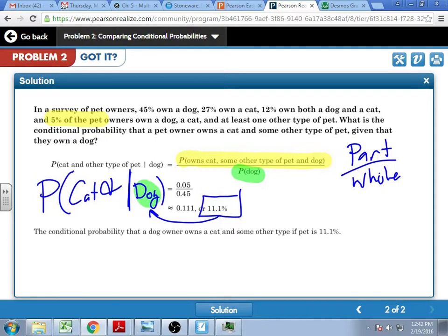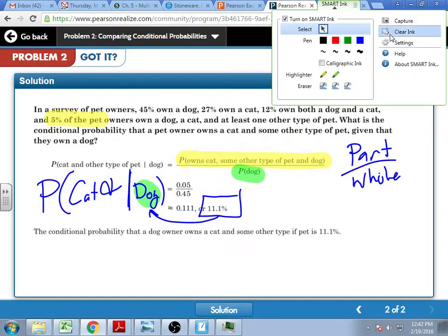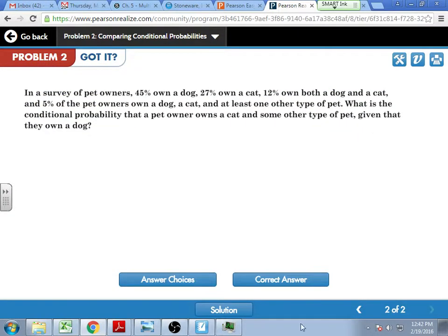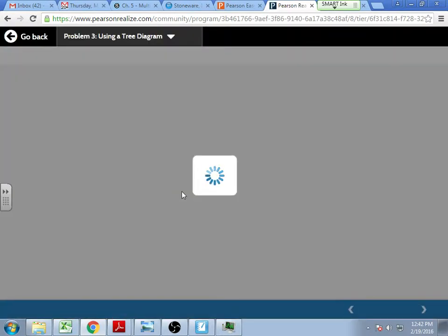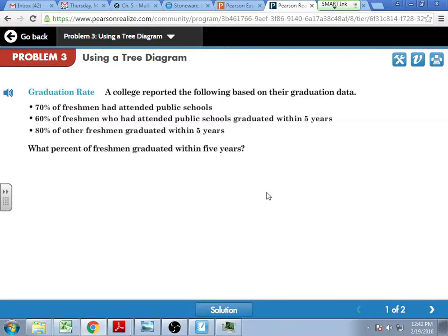We can go over homework problems together if it's still giving you an issue, whether we do it today or Monday. Now we're going to use tree diagrams.